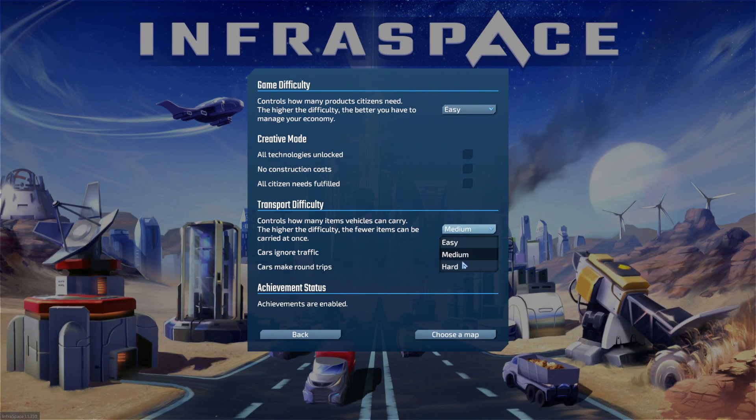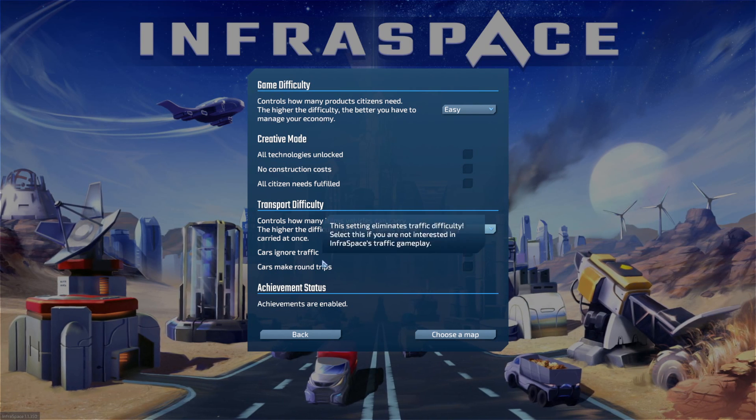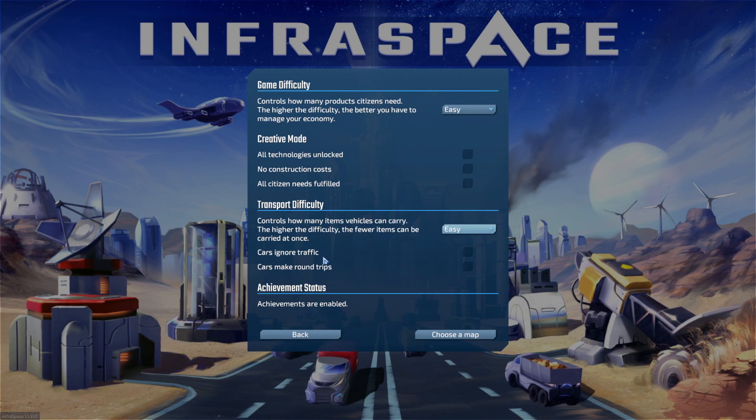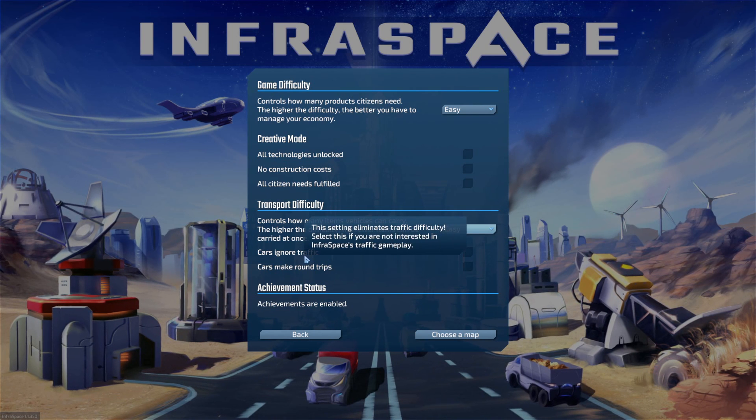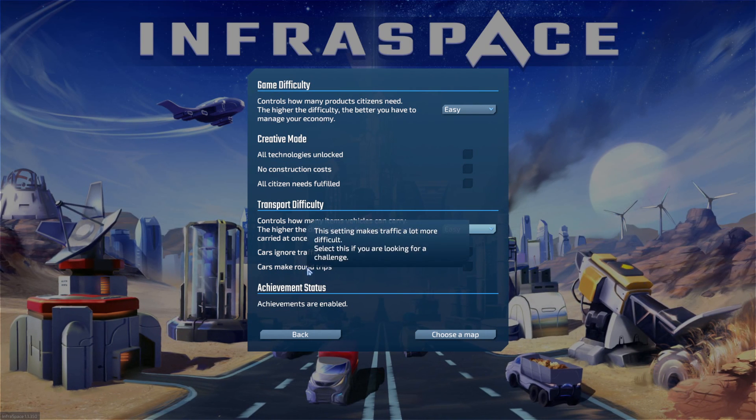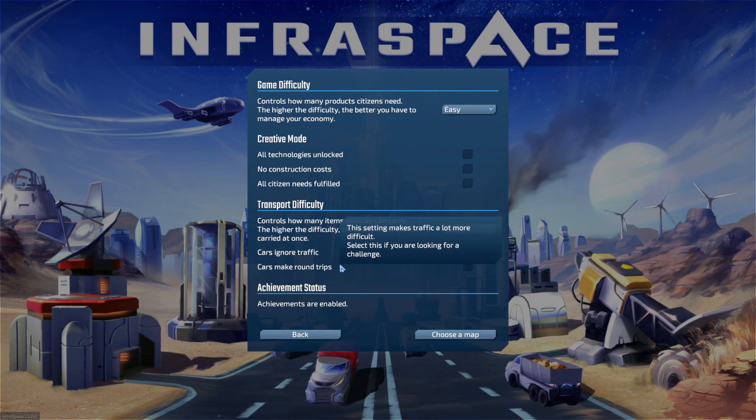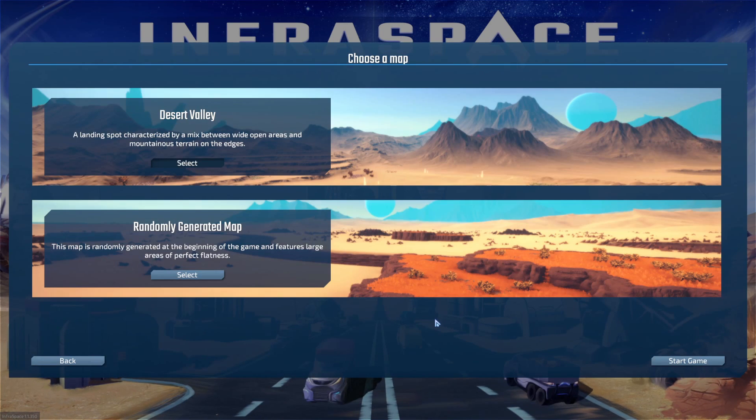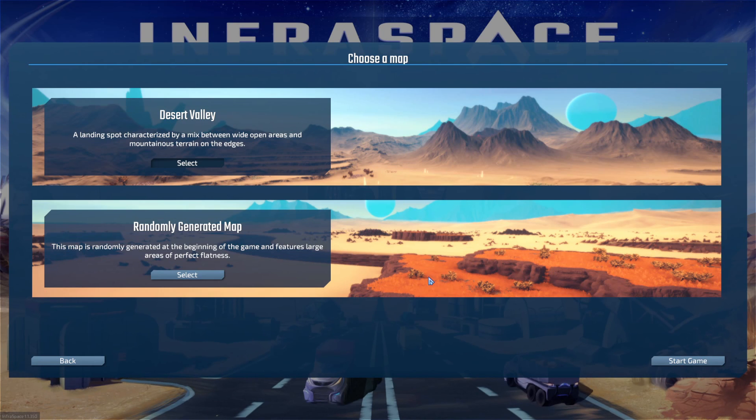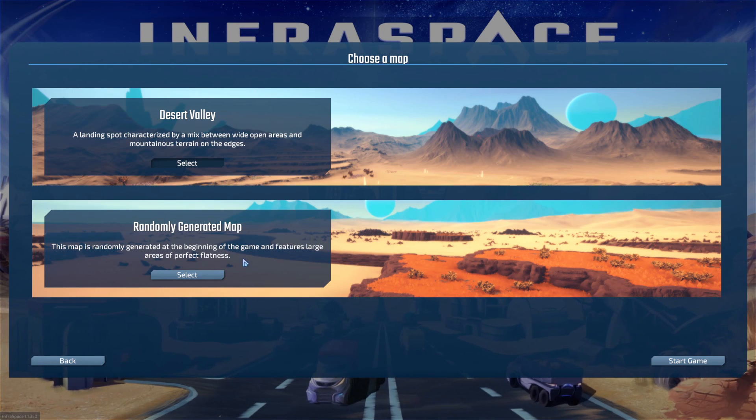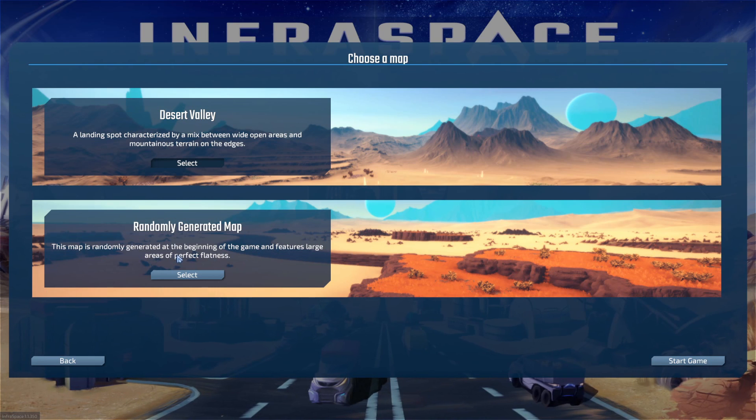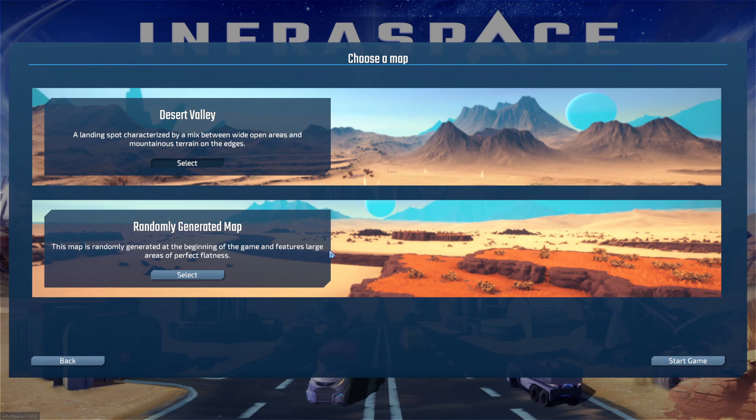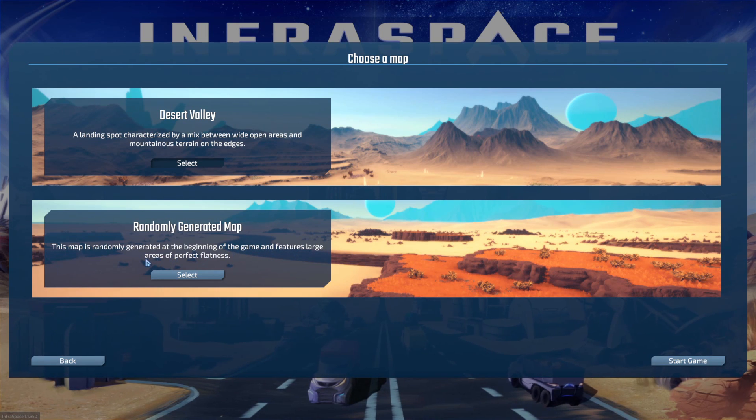There's easy, medium, and hard difficulties. You can enable a creative mode to unlock more stuff. You can also set the transport difficulty in the sense that there's easy, normal, hard. You can have it so that traffic is just one way, like the cars don't have to come back the way they came. There's two maps: Desert Valley and a randomly generated map.